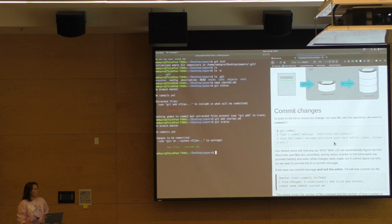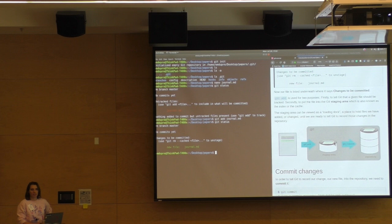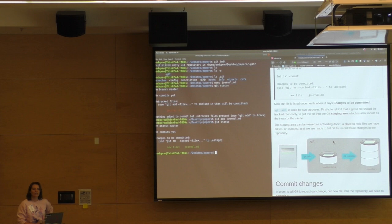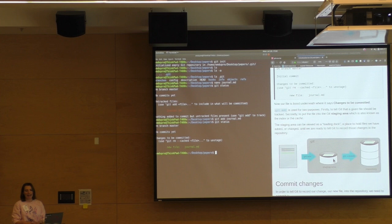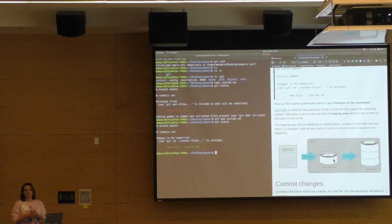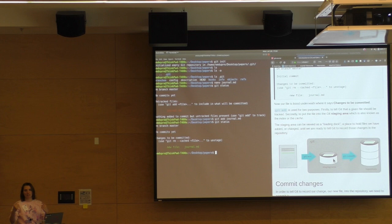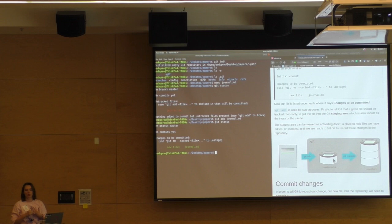Why are adding and committing separate? Commit messages are really important — you want to write something clear that helps you in six months know what happened. Sometimes you want to add multiple files under the same commit. For example, if my commit is 'I fixed a bug' but the bug is in two different files, I want to add both those changes under the same commit. So sometimes it's nice to add things that all go under the same commit message, even if they're different files.